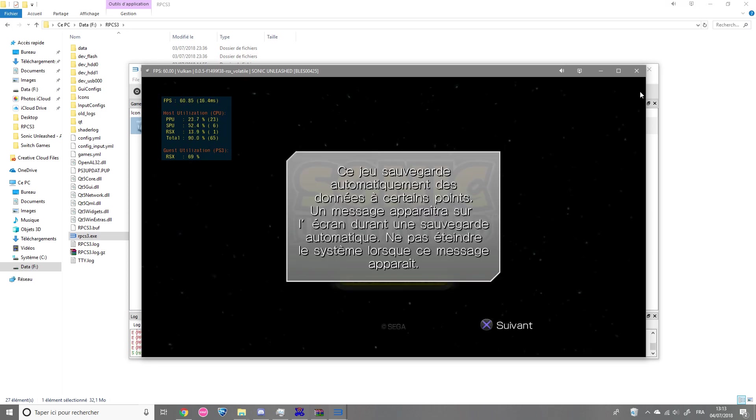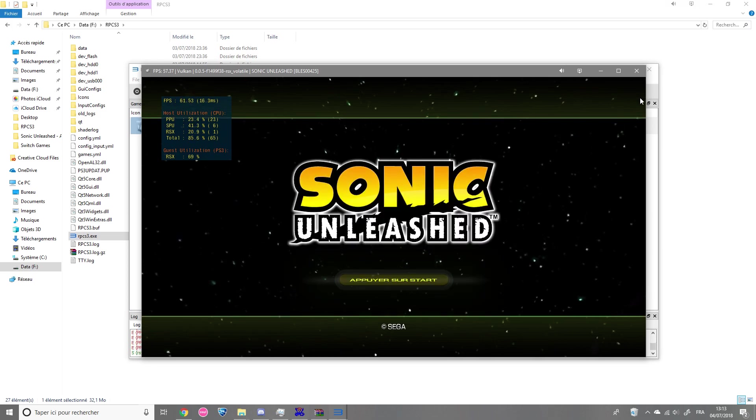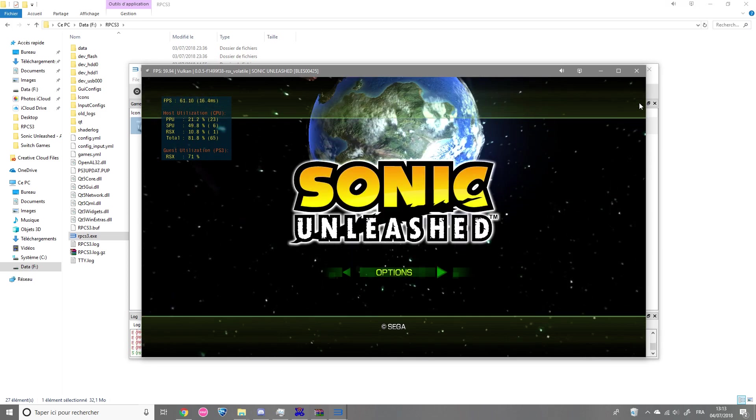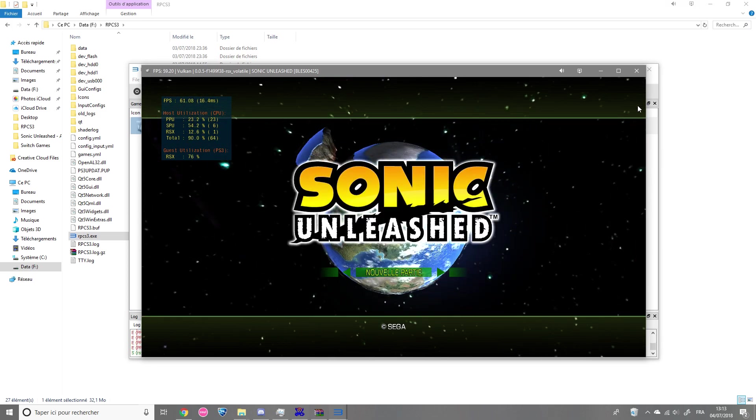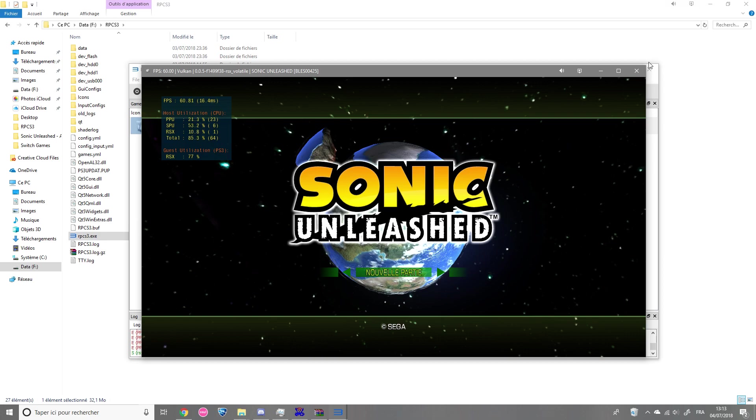So now what you're going to do is start a new game and finish the first level.